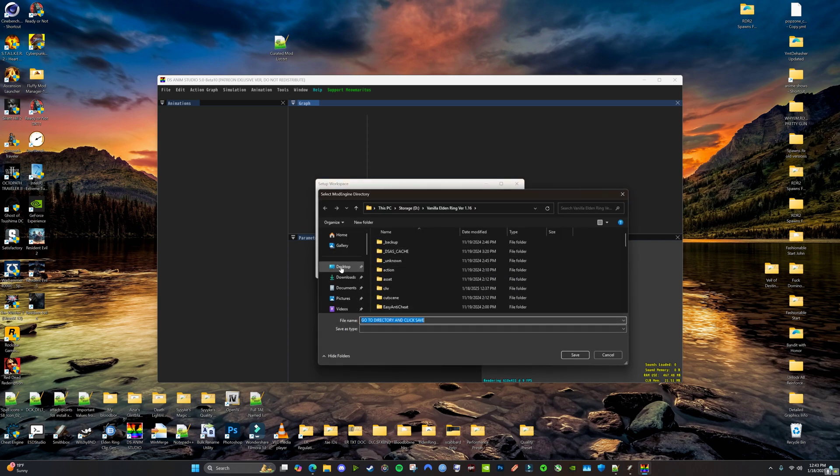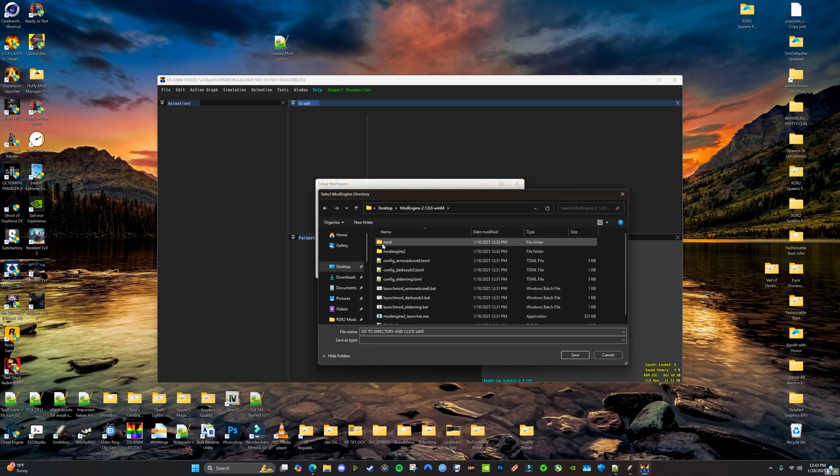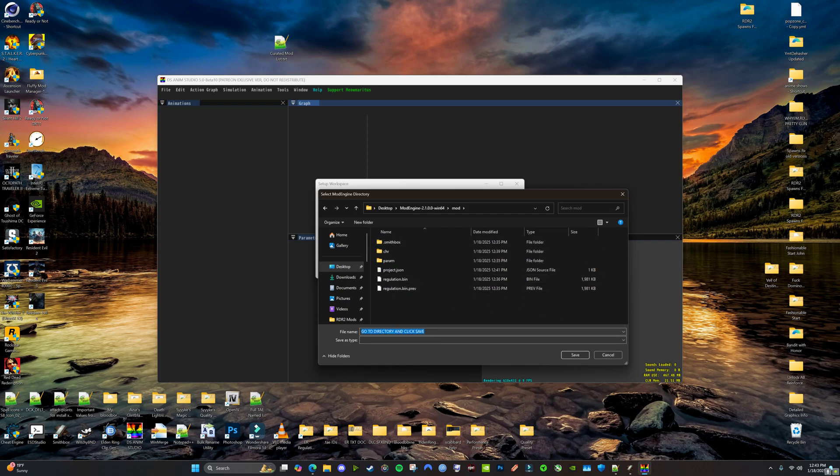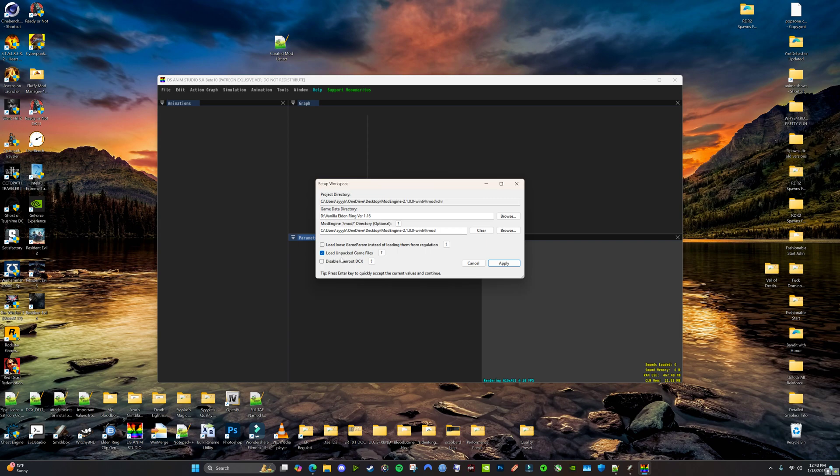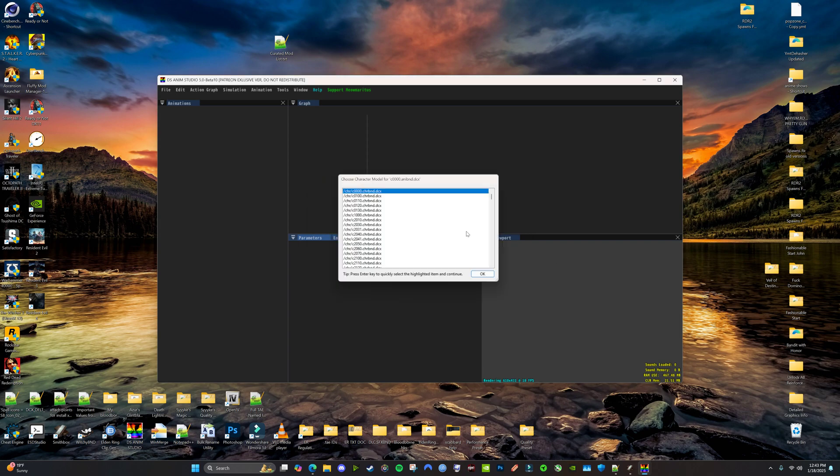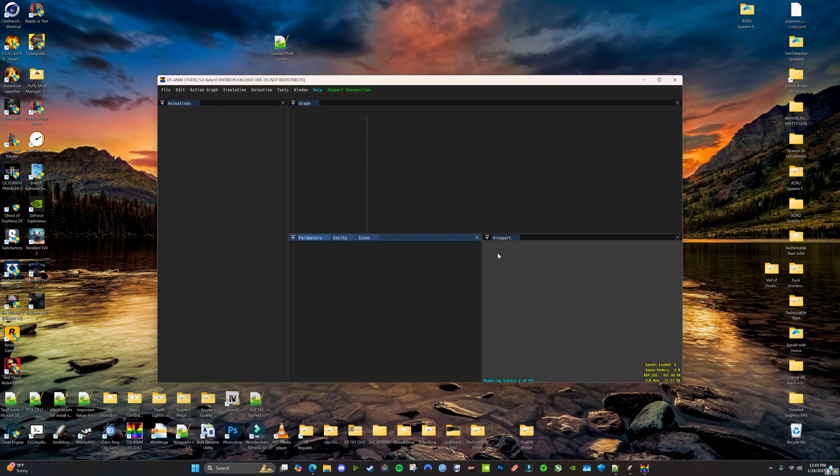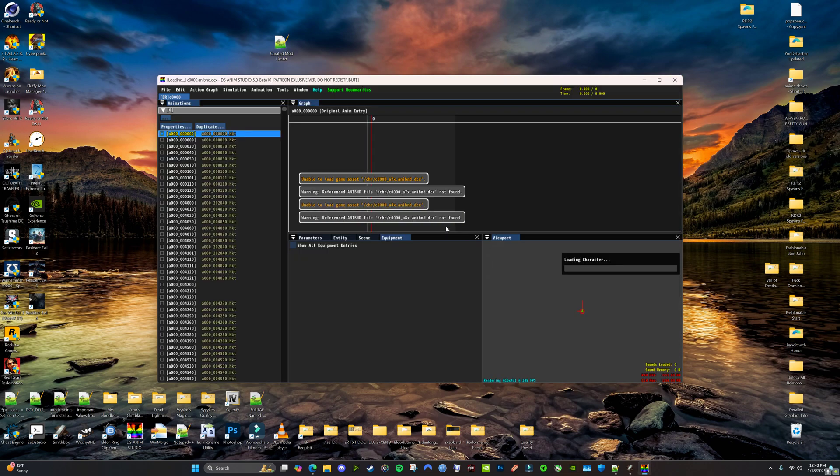Alright, now we want our mod folder. So, you're going to click your mod folder. Save. And you want to load unpacked game files. This is important. Otherwise, if you add animations or do anything weird, it won't load all your new files. So, we're going to hit apply. Hit OK.